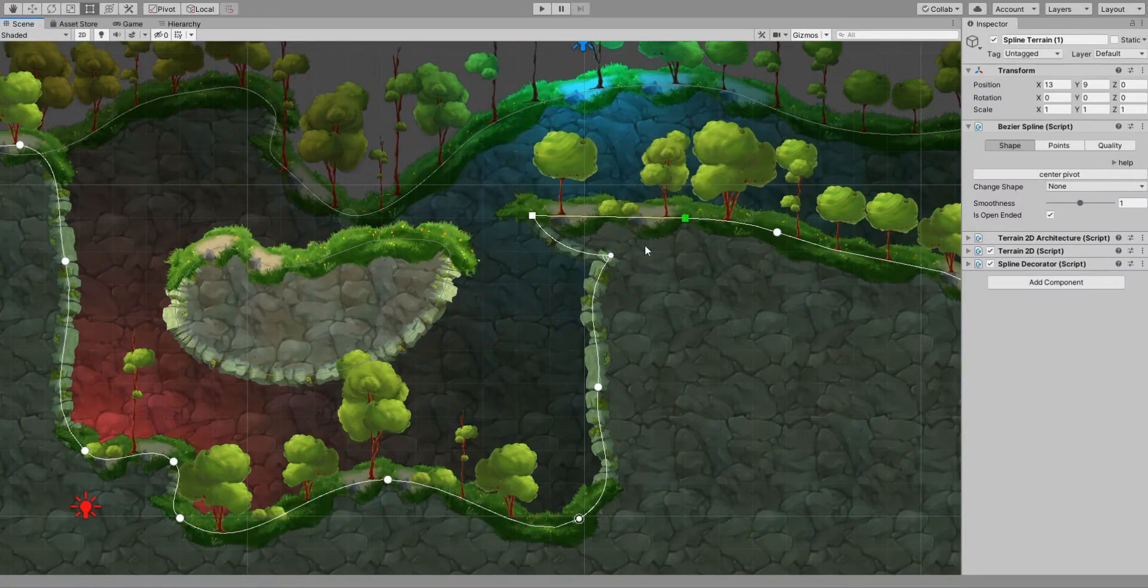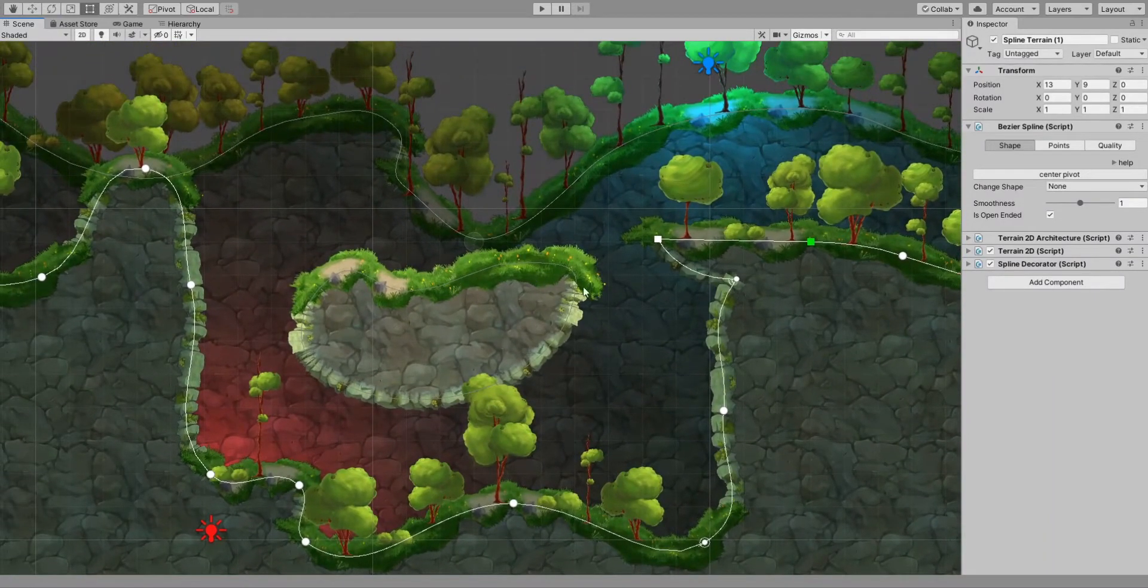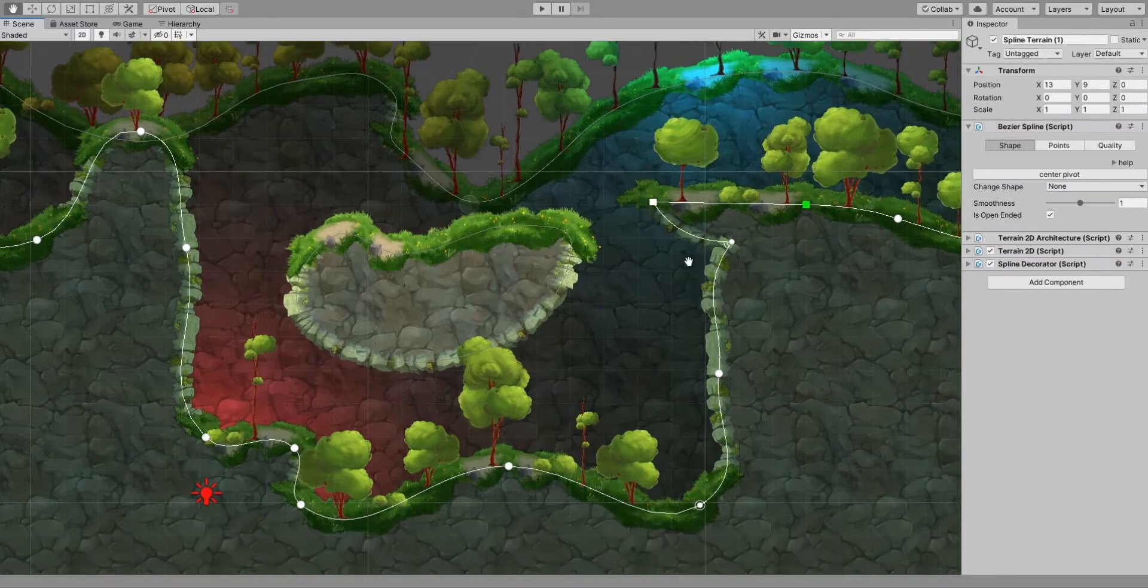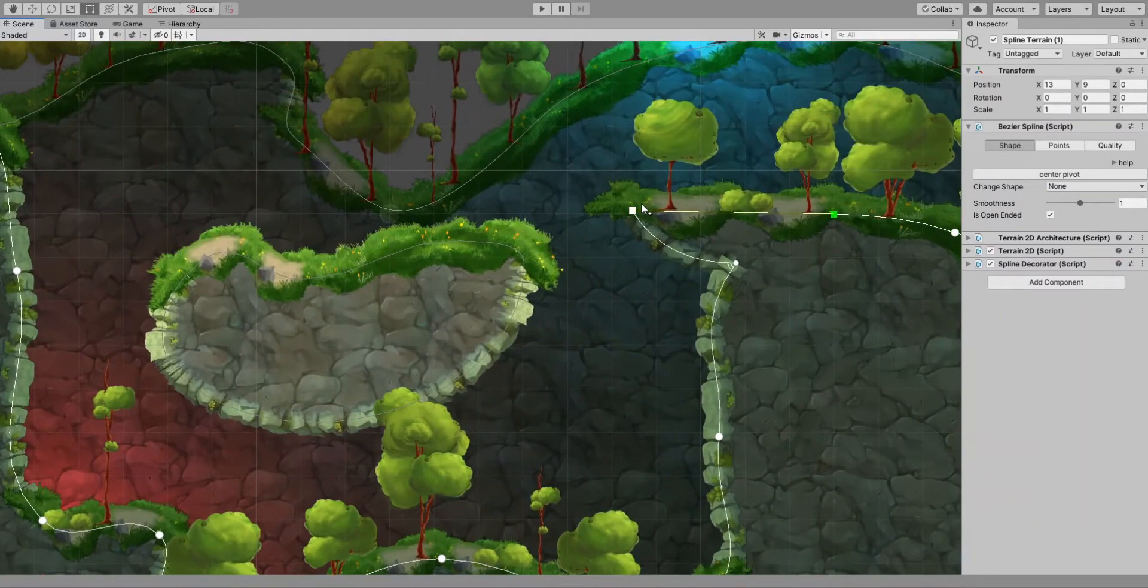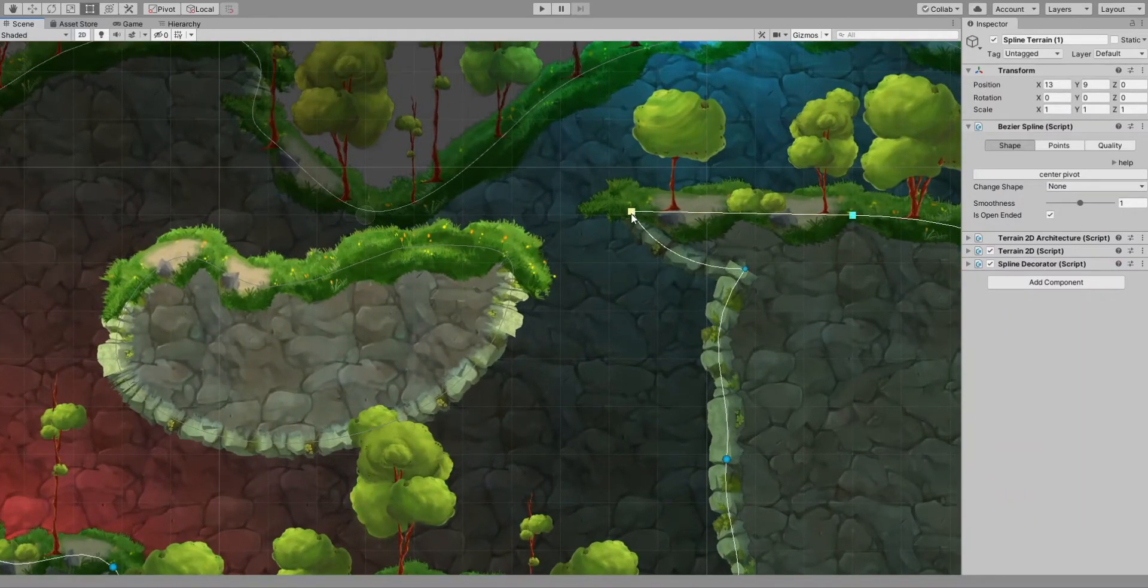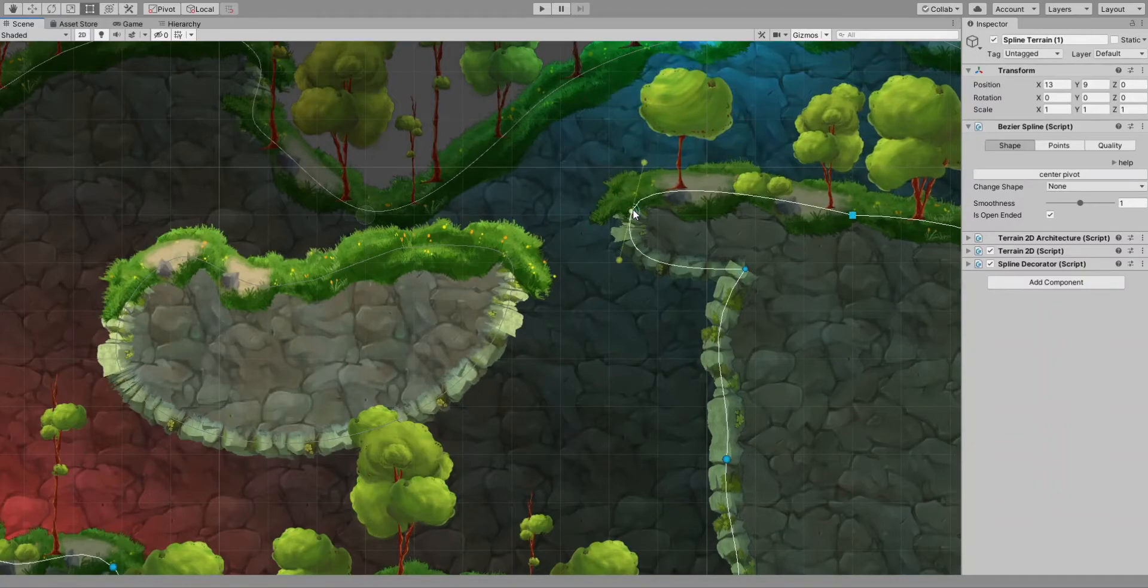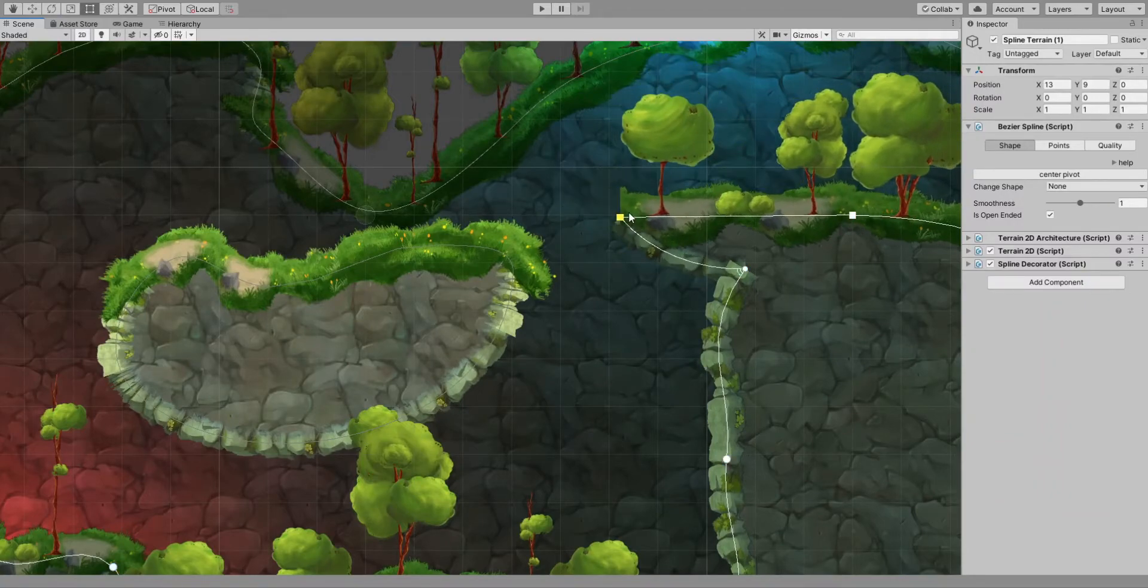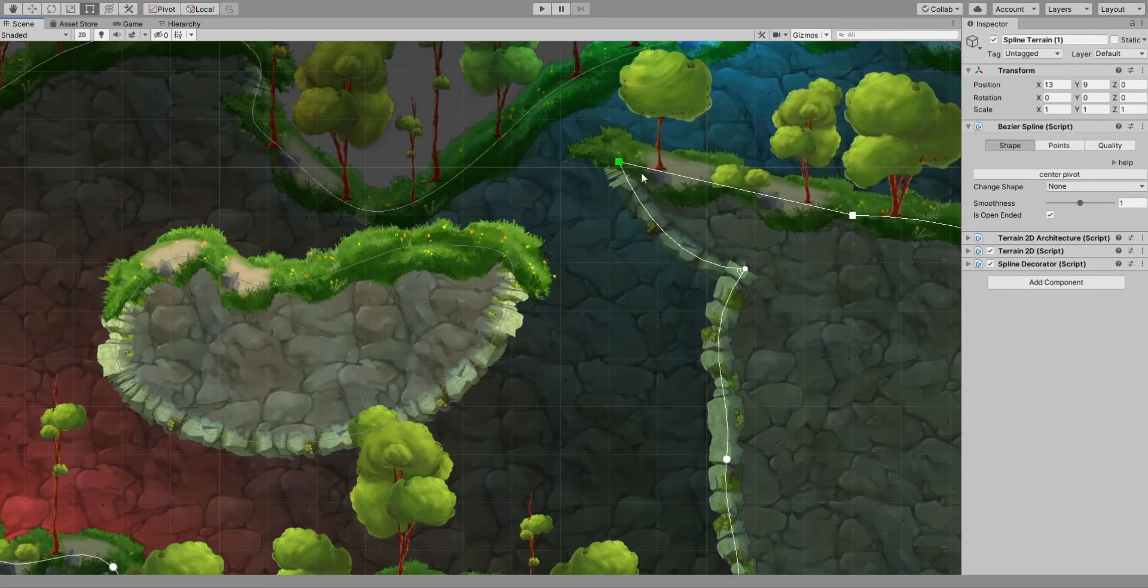As you notice, some points are displayed differently. This is because they behave differently. This type of point can be switched by pressing the C key and clicking on a point. This is the linear point, displayed with a box. It tries to go in a straight line to the next point.